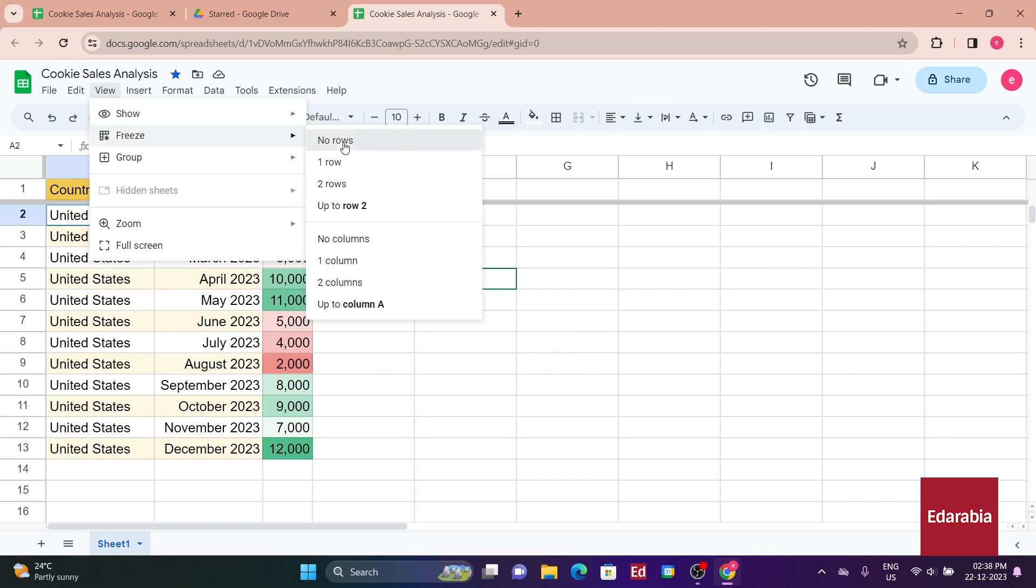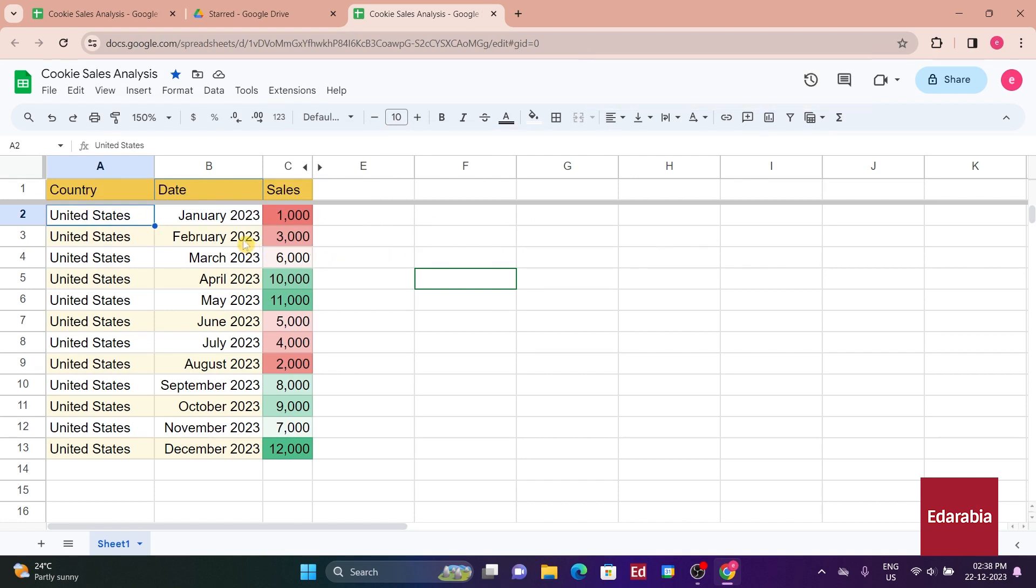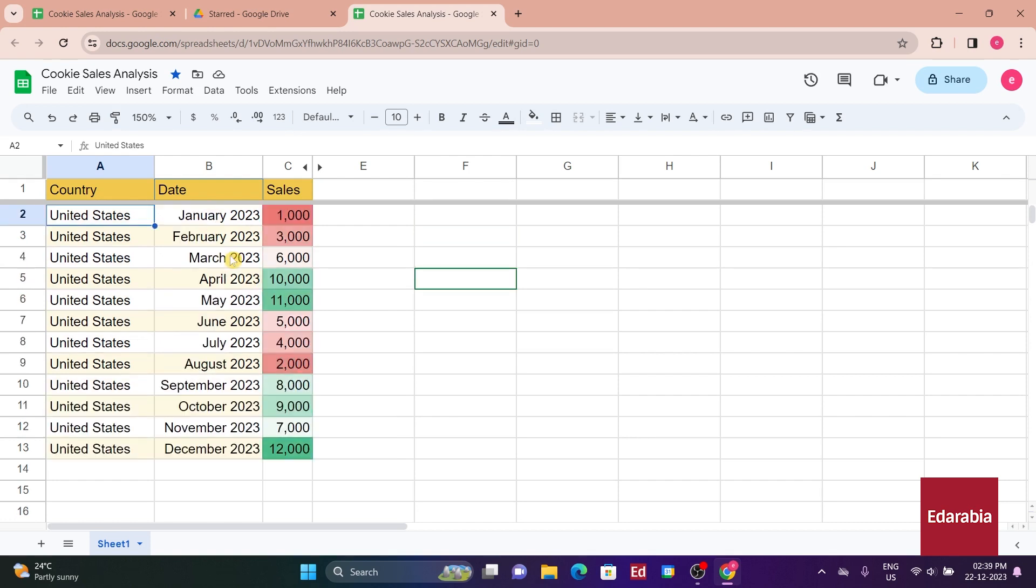The formatting is now appealing, but you need to analyze the data to answer fundamental business questions, such as the total sales for the year or the performance in the first quarter. Google Sheets offers tools to facilitate this without requiring you to input specific formulas or functions.